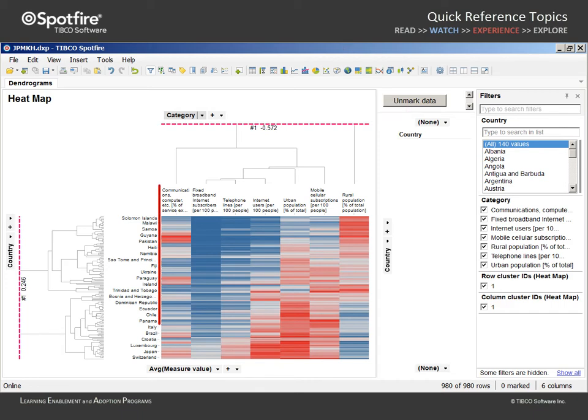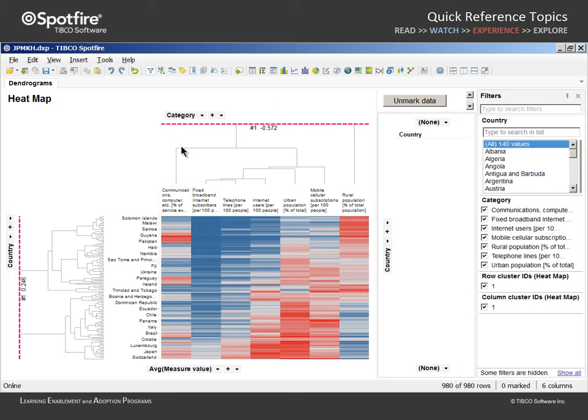Note that this measure of the technology type service exports appears to be unrelated to the other measures, as the similarity value approaches 0.